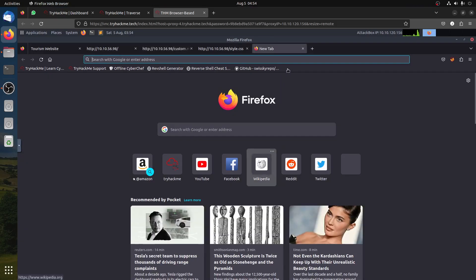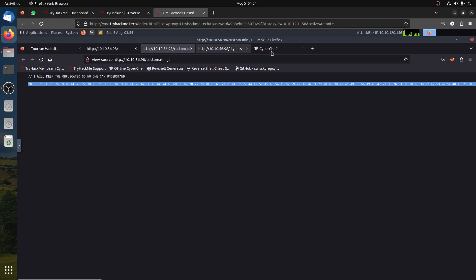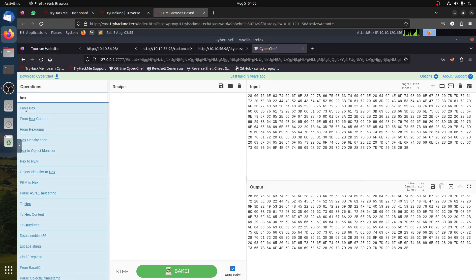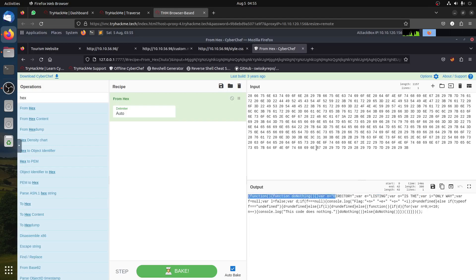We go to CyberChef offline. We can see it's clearly hex, so we tell CyberChef to convert it from hex. Now we get a JavaScript function. It reveals: flag = n + e + a + i, and the code says it does nothing. So n is 'discovery,' e is 'listing,' a is 'is the,' and i is 'only way.' The flag is: discovery listing is the only way.